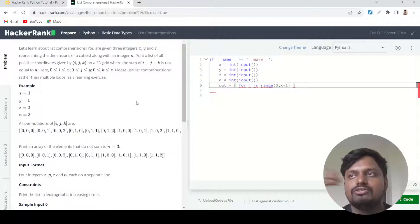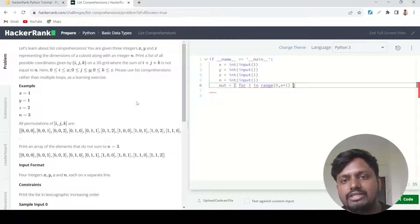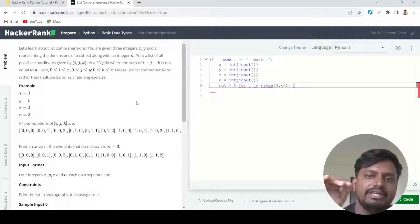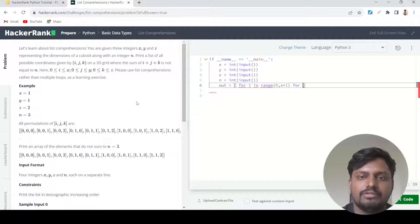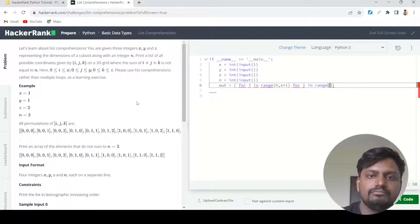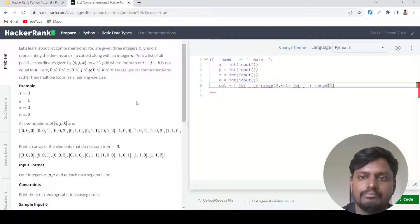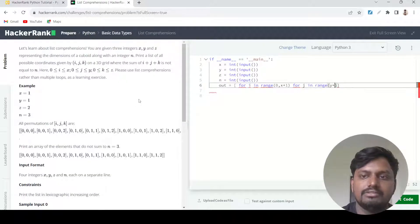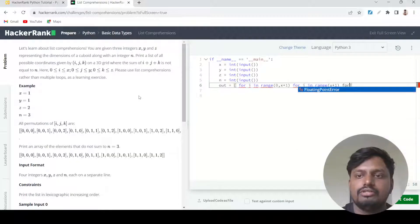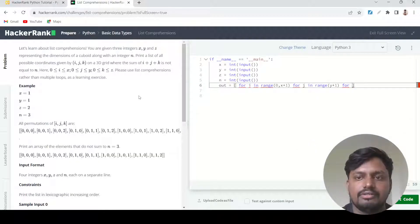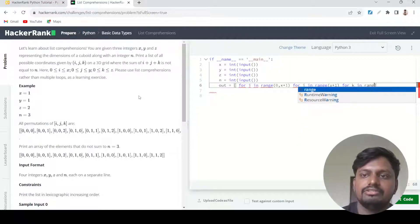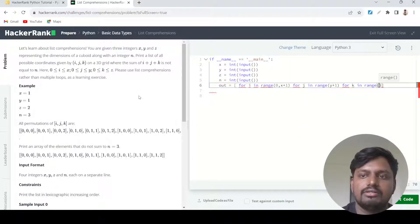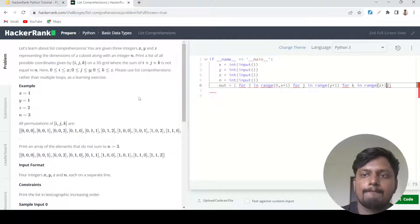The next one will be for j in range y plus one, then for k in range z plus one.